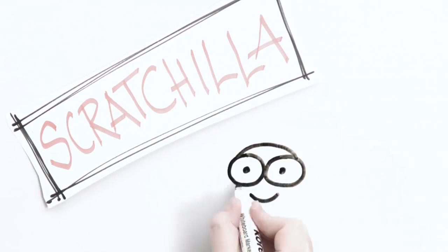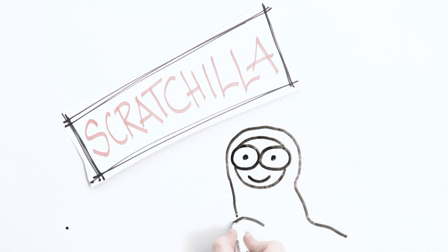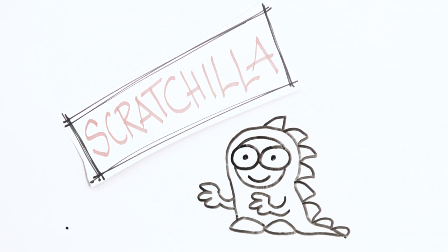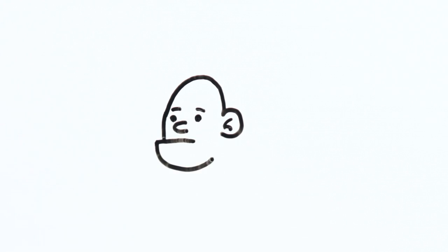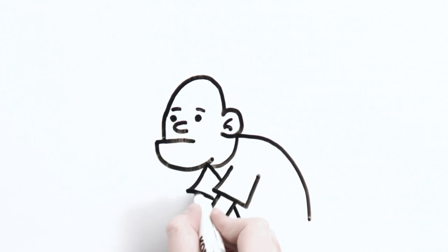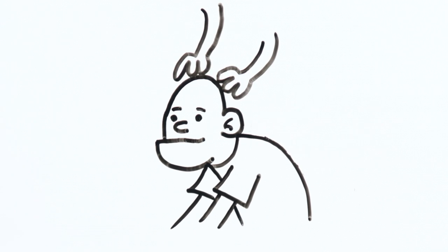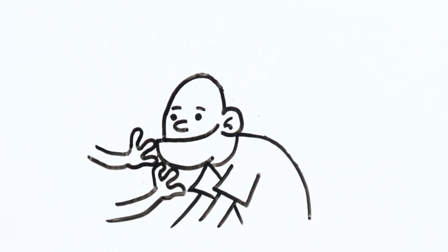And now, meet Scratchilla. Isn't she cute? Scratchilla is an application designed for people who are into back scratching, head scratching, and any other scratchings.